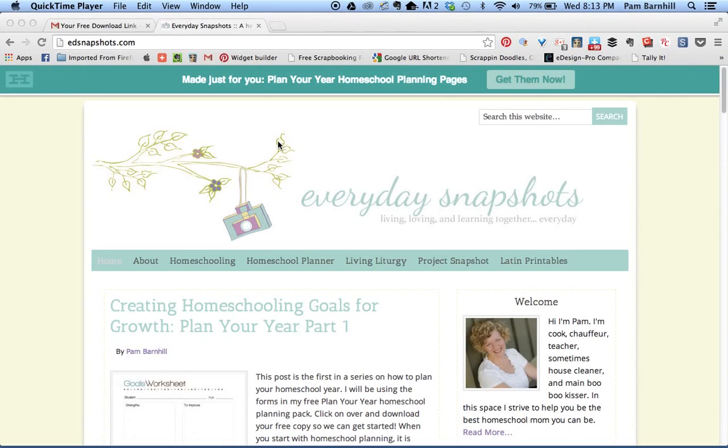Hi everyone, it's Pam from Everyday Snapshots at edsnapshots.com. I'm coming to you today to talk about how you can use Adobe Reader to print, edit, and save your Plan Your Year homeschool planning pages.